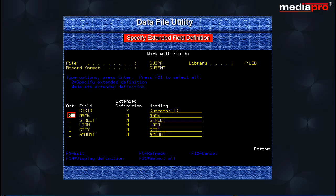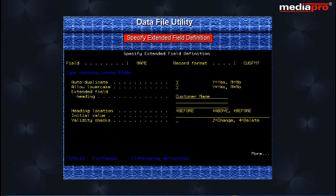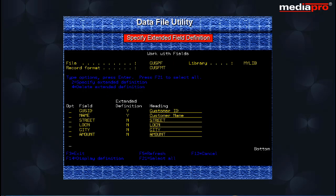Let us now see how to specify extended definitions for an alphanumeric field. Enter Option 2 against the Name field. Here we have the Allow Lower Case option which has a default value of N. Also, as you may have noticed, there is no Auto-increment option for alphanumeric fields. After defining the field, we press the Enter key to return to the Work with Fields display. After we have finished defining all the fields, press the Enter key from the Work with Fields display.